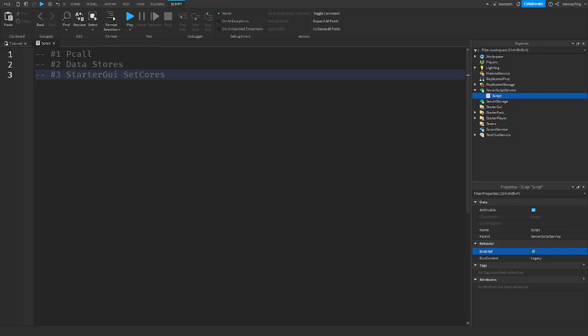Hello everyone and welcome back to another video. In today's video I'm going to be showing you what are p-calls in Roblox Studio. Let's get right into it.